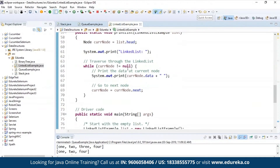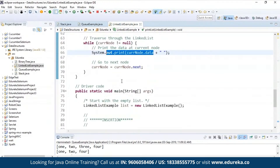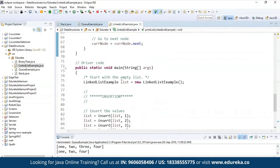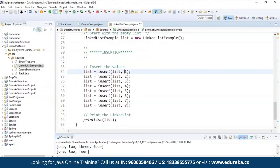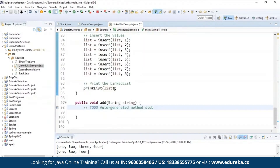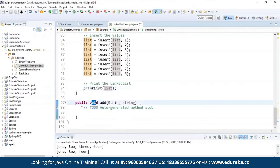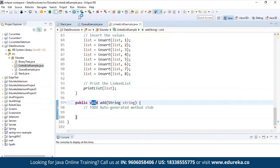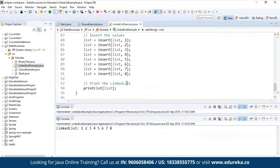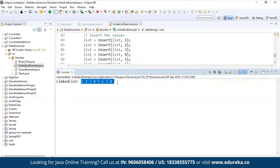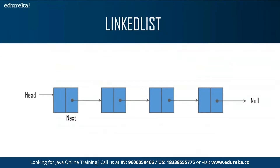The current node is equal to list.head and the linked list contains the elements being inserted. To traverse the linked list, I check whether the current node is not equal to null. If it is not equal to null, then print the data at the current node, else go to the next node. In the main method, I'm creating an object of a new linked list and inserting the values into the list in sequence, then finally printing the list. The elements are being inserted in sequential order. So this is how it works, and this was all about the linear data structures.